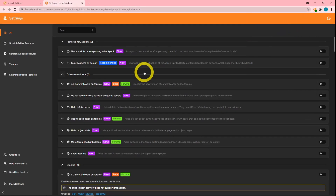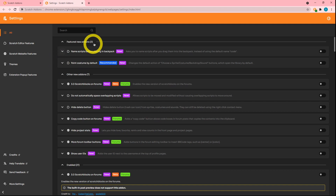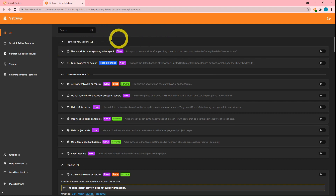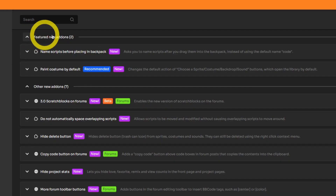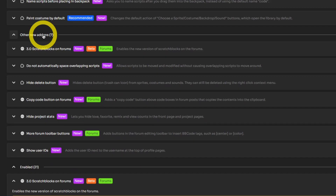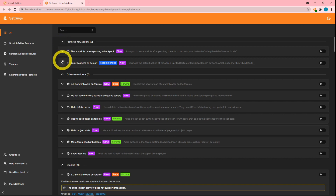If we go to the settings page, you can see that this is categorized a little bit differently. We have a featured new add-on section and another new add-on section. All of these are new, except the featured ones are just slightly bigger than the other ones.